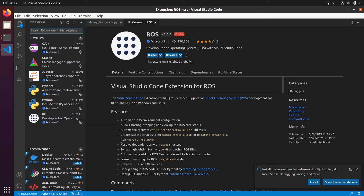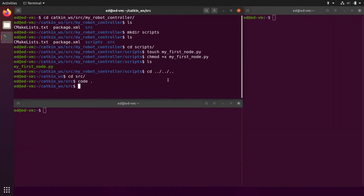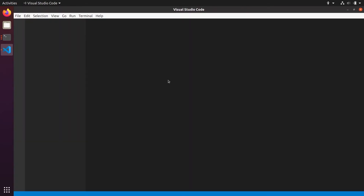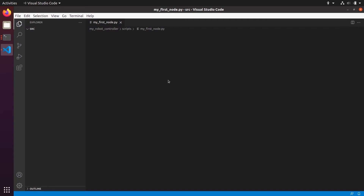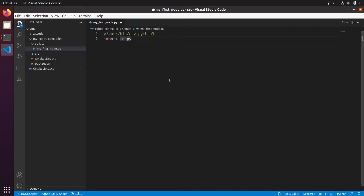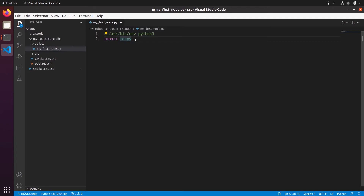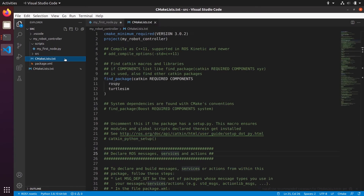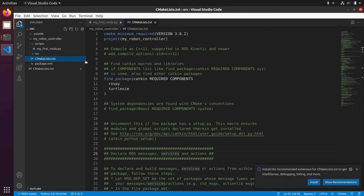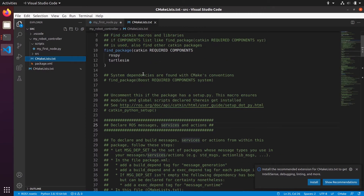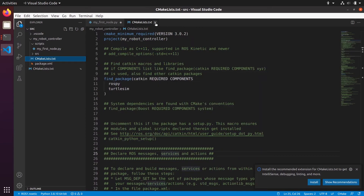Now we have Python, ROS, CMake, C++, and two more extensions that were installed automatically. I'm going to restart VS Code just in case, and now we should have autocomplete for Python — you can see rospy has been found. Also in CMakeLists.txt the syntax is now highlighted.